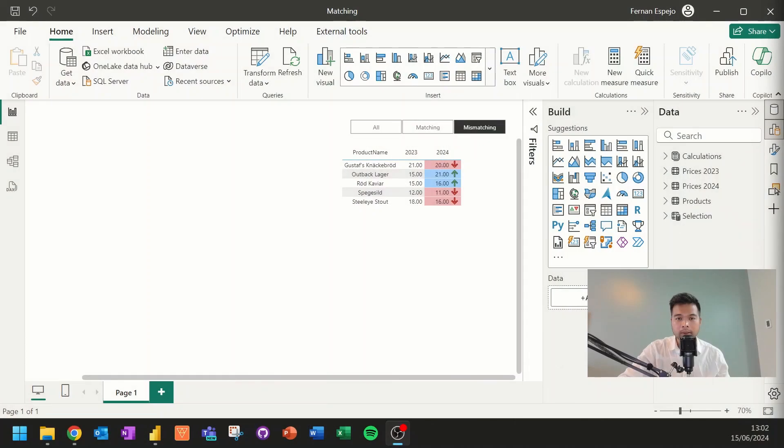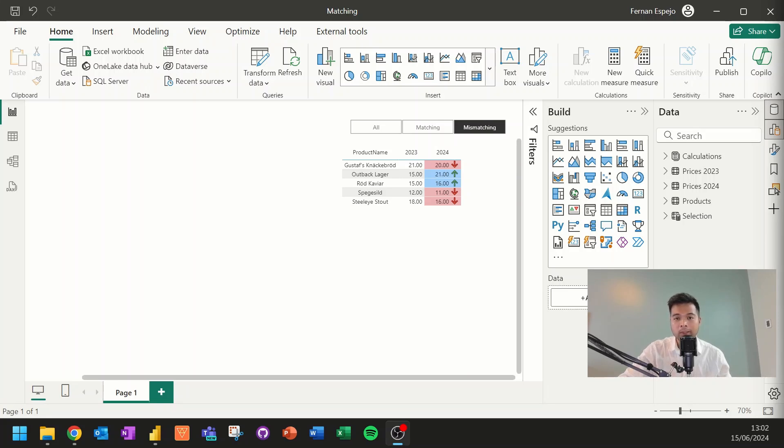In this video, I want to show you how you can create a visual that shows the difference between two values. Something like this, where it shows you the difference between two values, between one period to another, if it's increasing or decreasing.